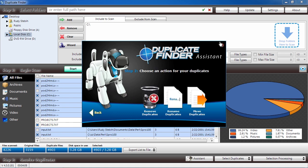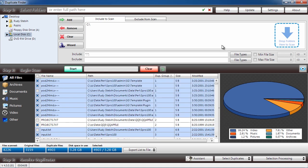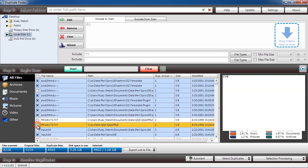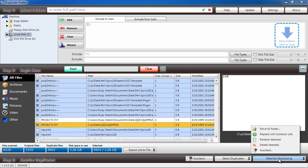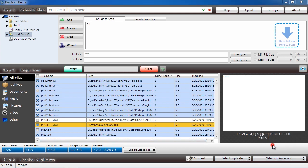Before you can remove the files, you will have to purchase and register the software. This process takes only a couple of minutes. Once you have registered and selected the duplicate files, click Selection Processing and Delete Selected.